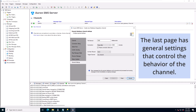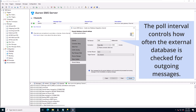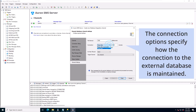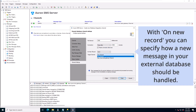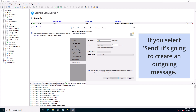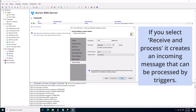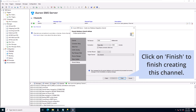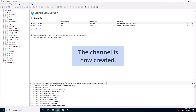The last page is general settings that control the behavior of the channel. The poll interval controls how often the external database is checked for outgoing messages. The connection options specify how the connection to the external database is maintained. With on new record you can specify how a new message in your external database should be handled — if you select send it creates an outgoing message, if you select receive and process it creates an incoming message that can be processed by triggers. Click on finish to finish creating this channel. The channel is now created.